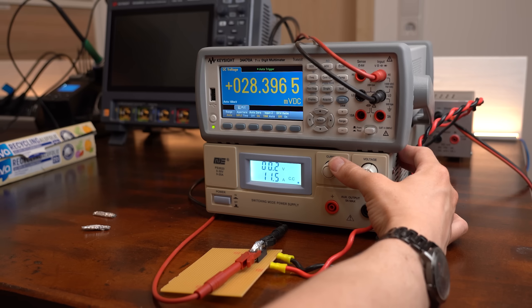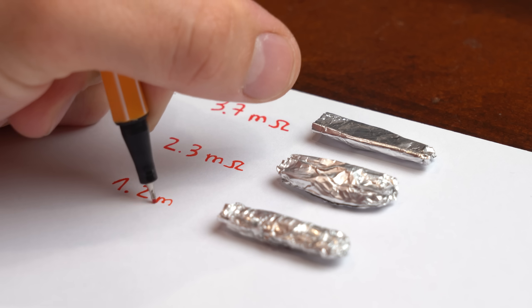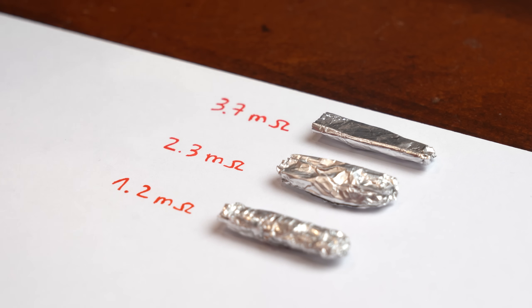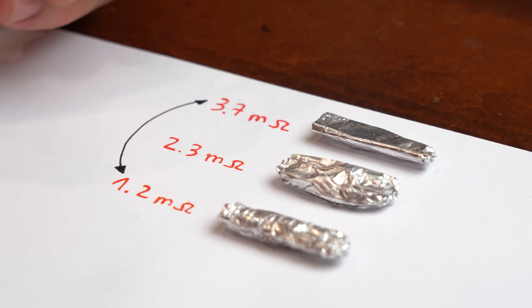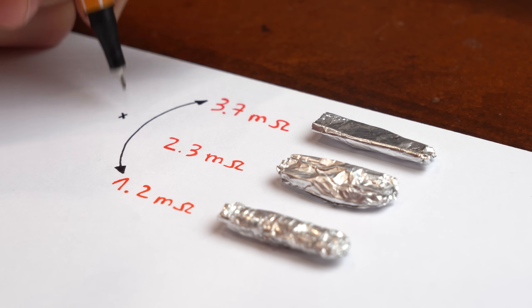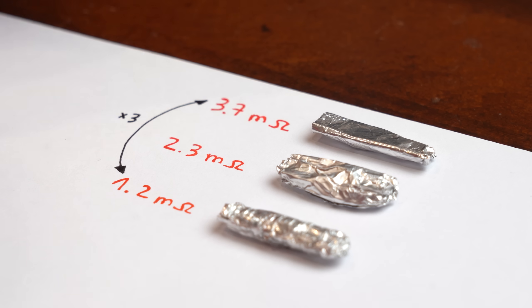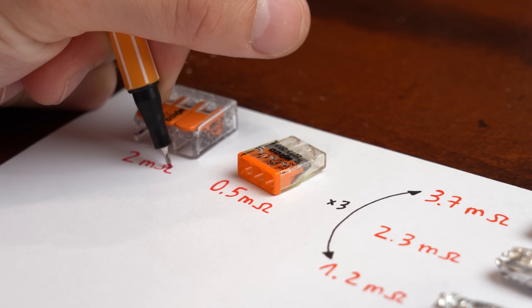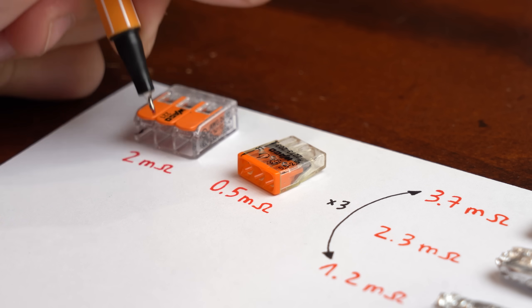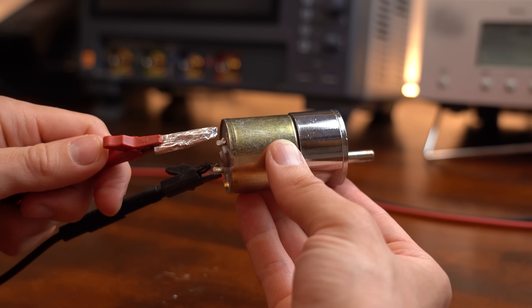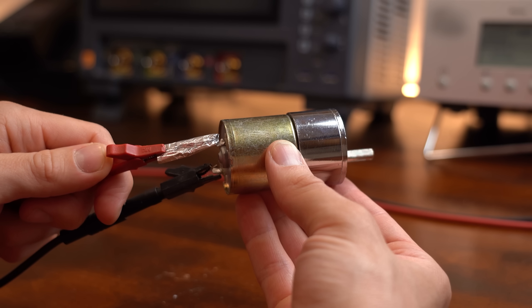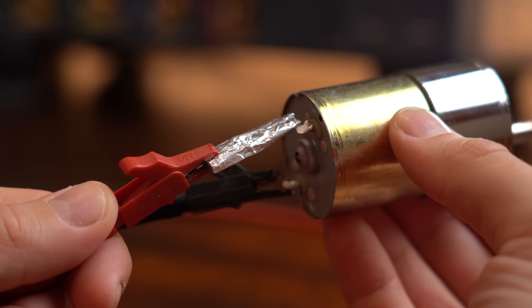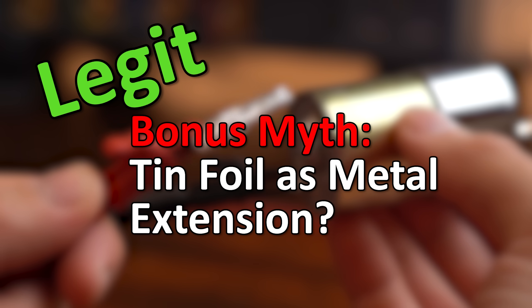And after collecting all this data we can clearly see that the resistance of the soft press fuse is around three times higher than the resistance of the hard pressed one. Interesting! And we can also easily tell that these resistances are very close to those of proper connectors, meaning these tinfoil sausages are excellent conductive extensions which I hereby label as a legit bonus myth.